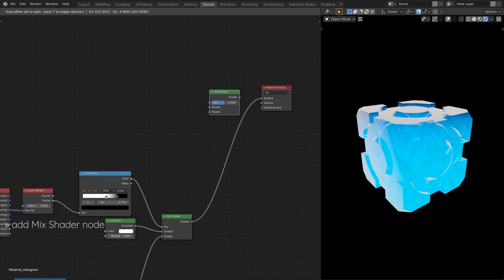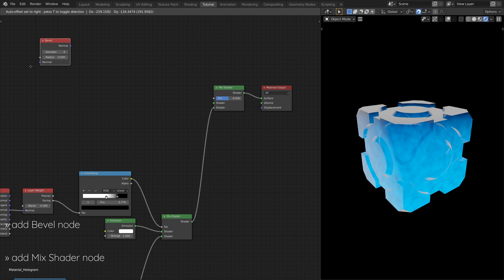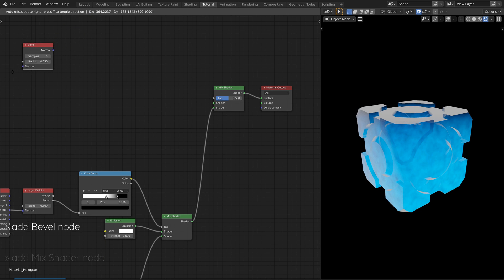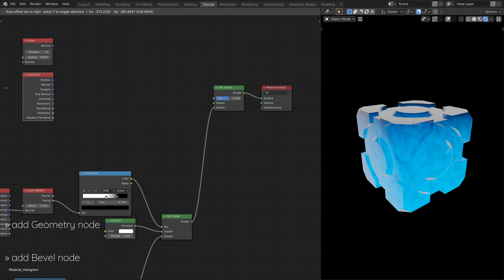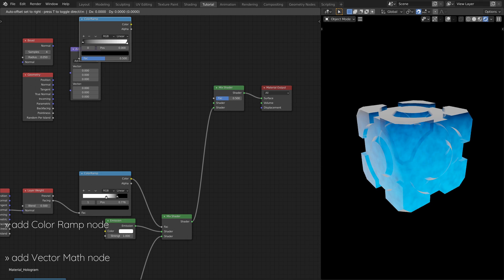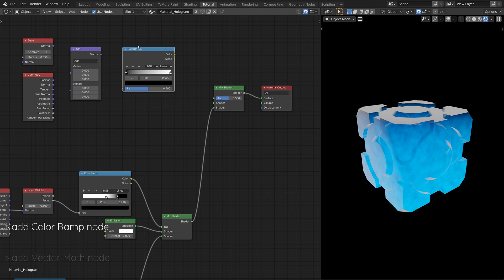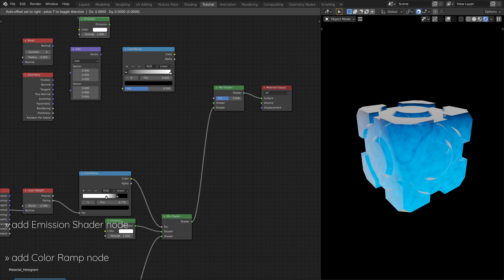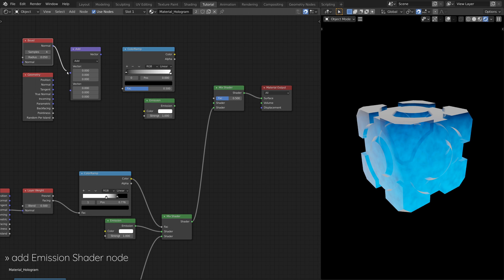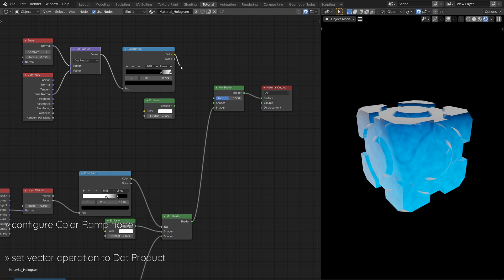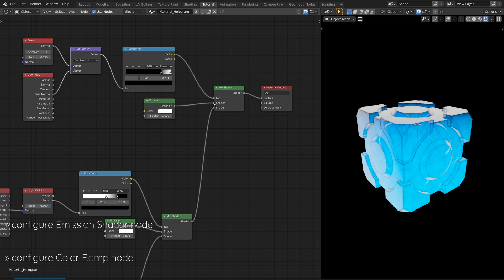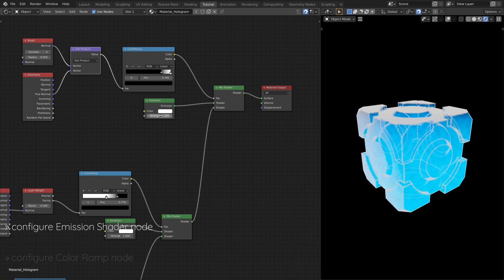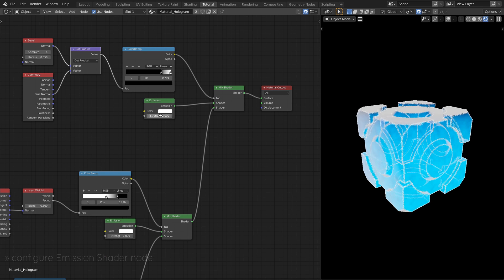Now, add yet another Mix Shader node, this time with a Bevel node, a Geometry node, a Vector Math node, a Color Ramp node, and an Emission Shader node. Be sure to set the Vector Math node to calculate the dot product of the two inputs. This subset of nodes will highlight the edges of the hologram model and make its details more visible.